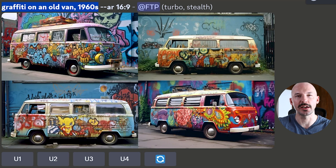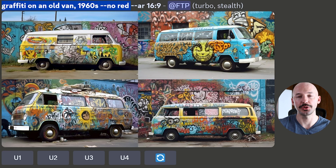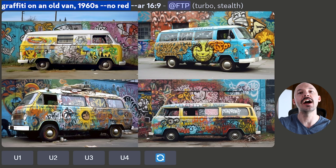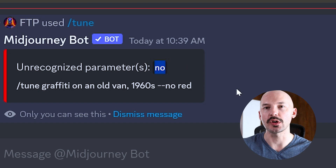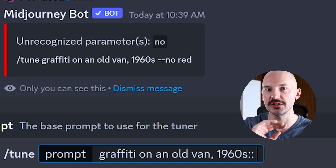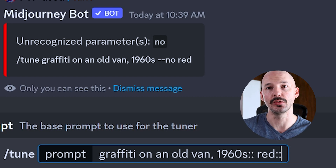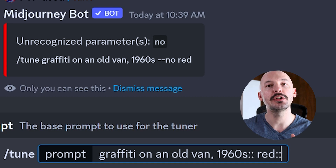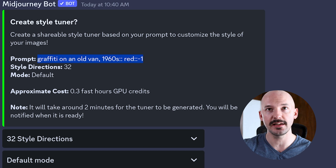Tip number six has to do with creating the tuning quiz itself. If you knew what you wanted — like an old van with graffiti from the 1960s — but didn't want a specific color, normally you'd try dash dash no red for negative prompting. But the no parameter is not recognized inside of tuning. You can get around this using multi-prompts: graffiti on an old van 1960s, double colon, then the color you don't want (red), another double colon, and a negative value. By default no is negative 0.5, but you can bump it up to minus one.